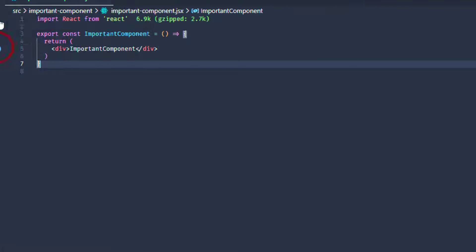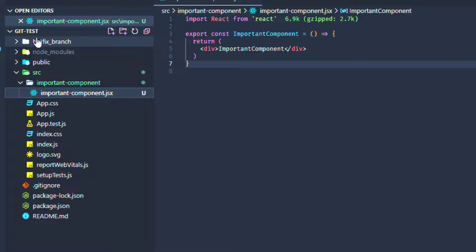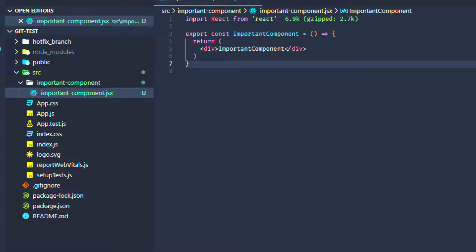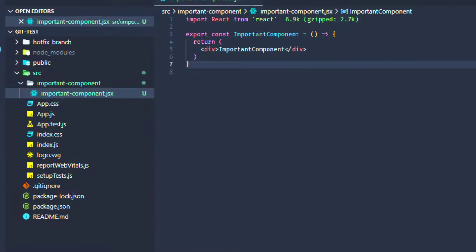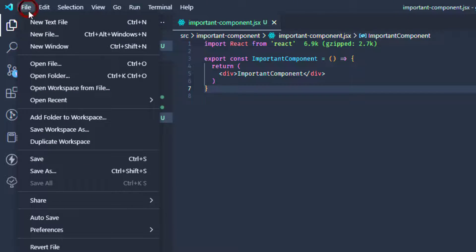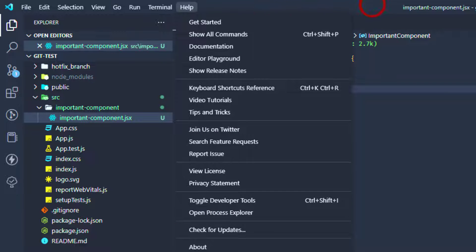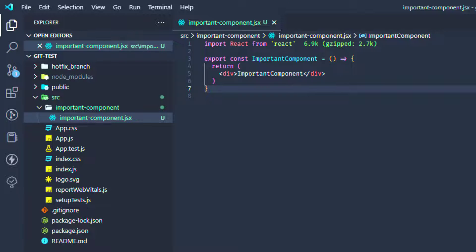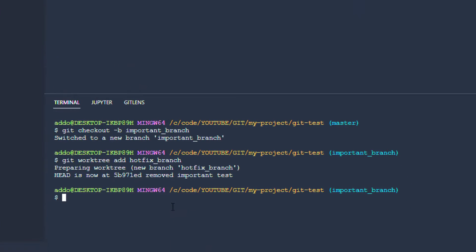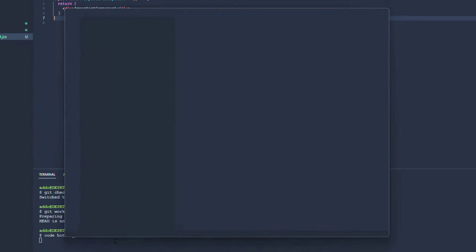So after doing this, we can open a new window here in our IDE, or if you're on Windows and using Visual Studio Code you can just type the following command: code (as for Visual Studio Code) and provide path hotfix_branch. Hit enter and it will automatically open that branch in a new window.